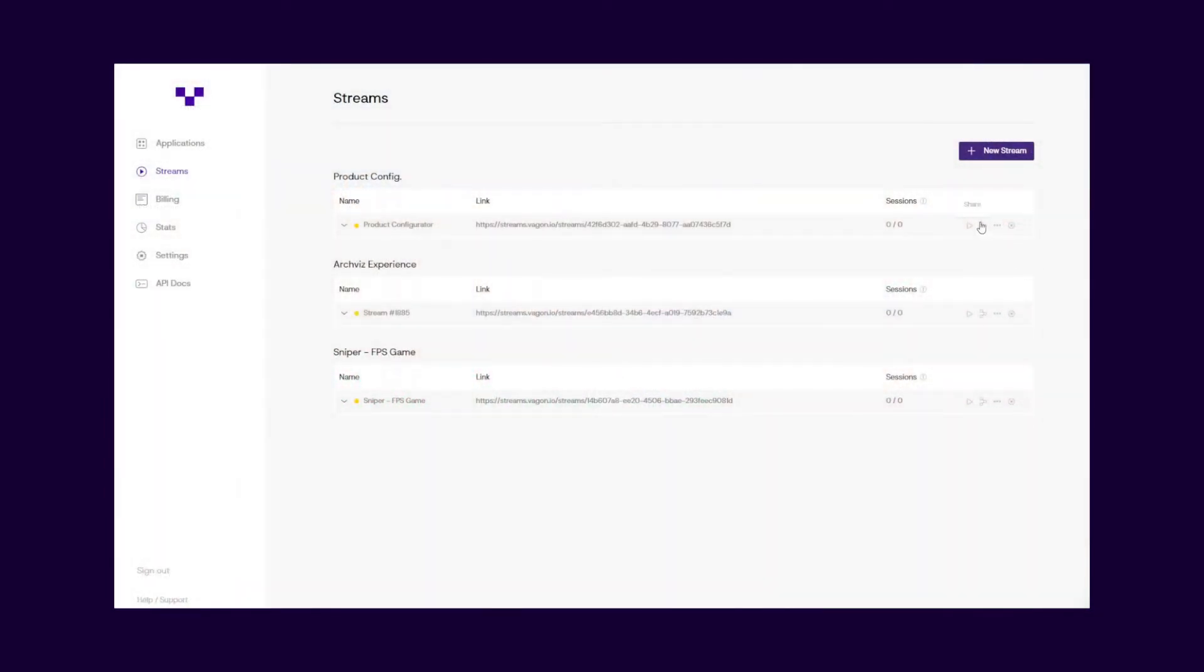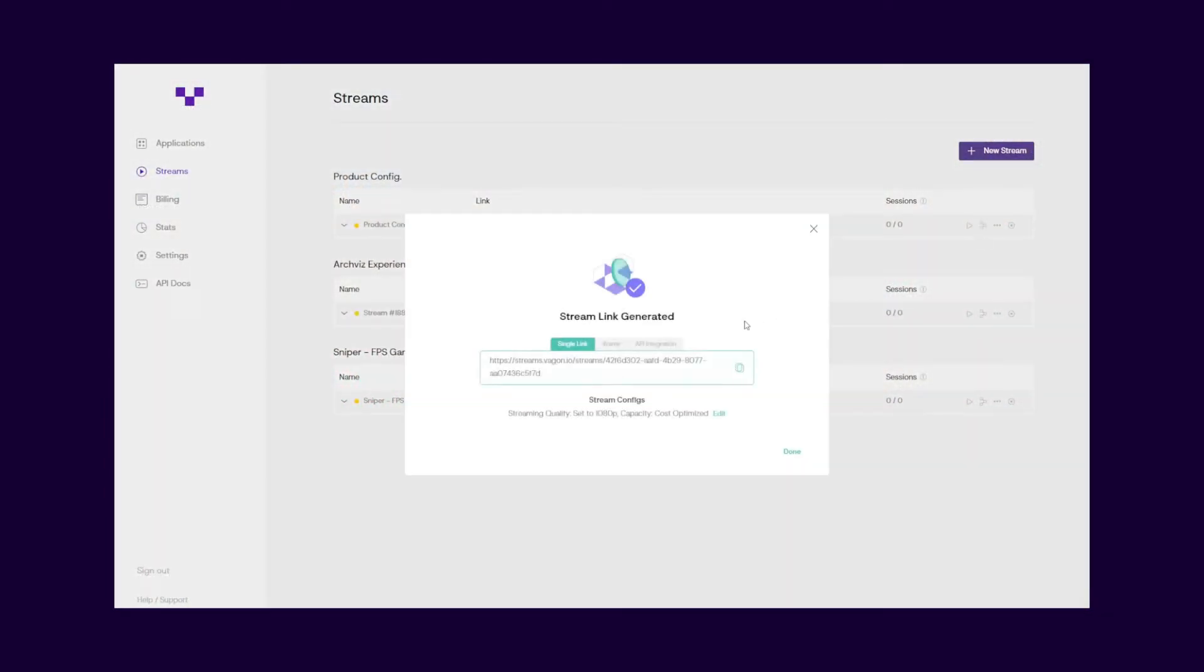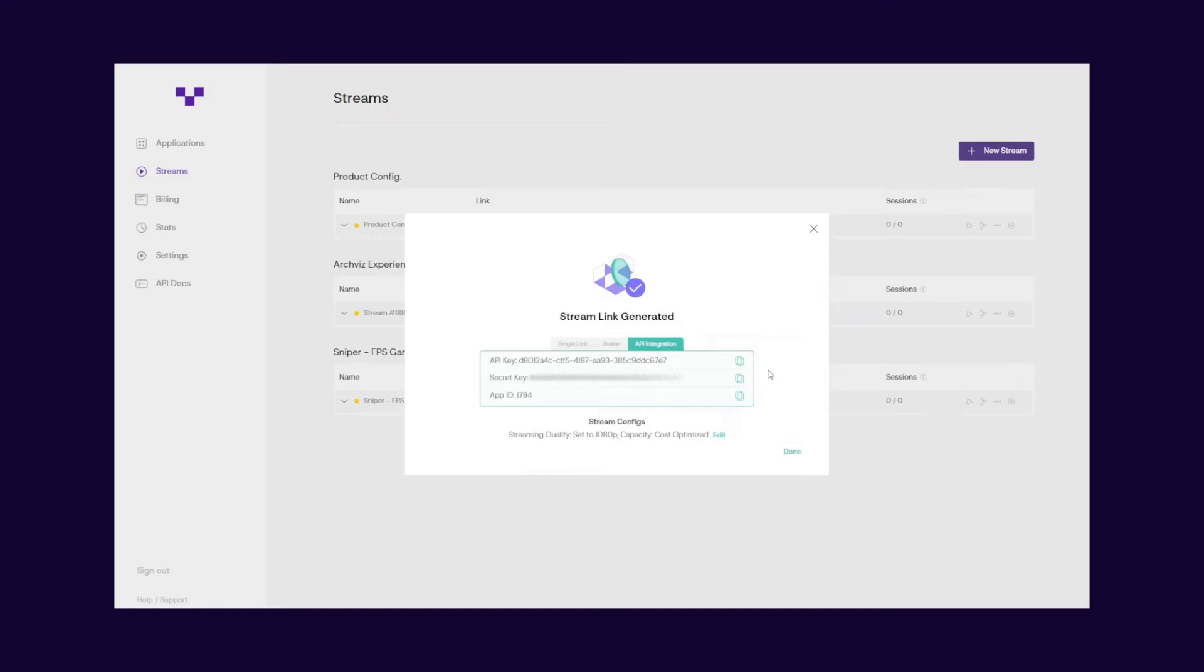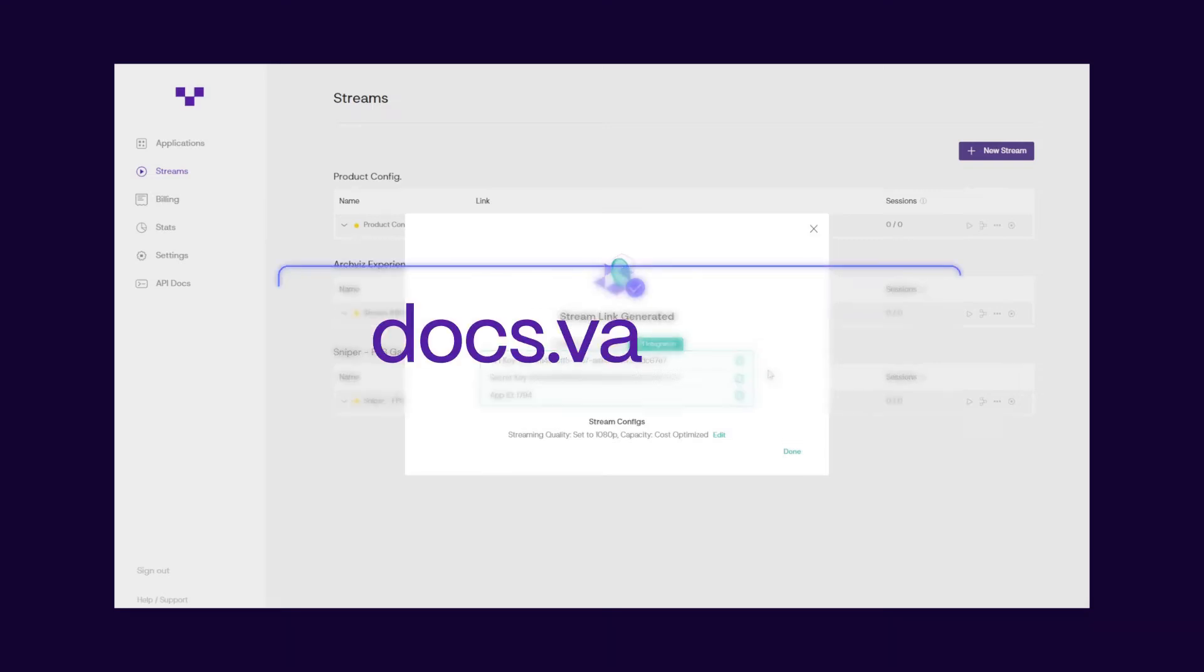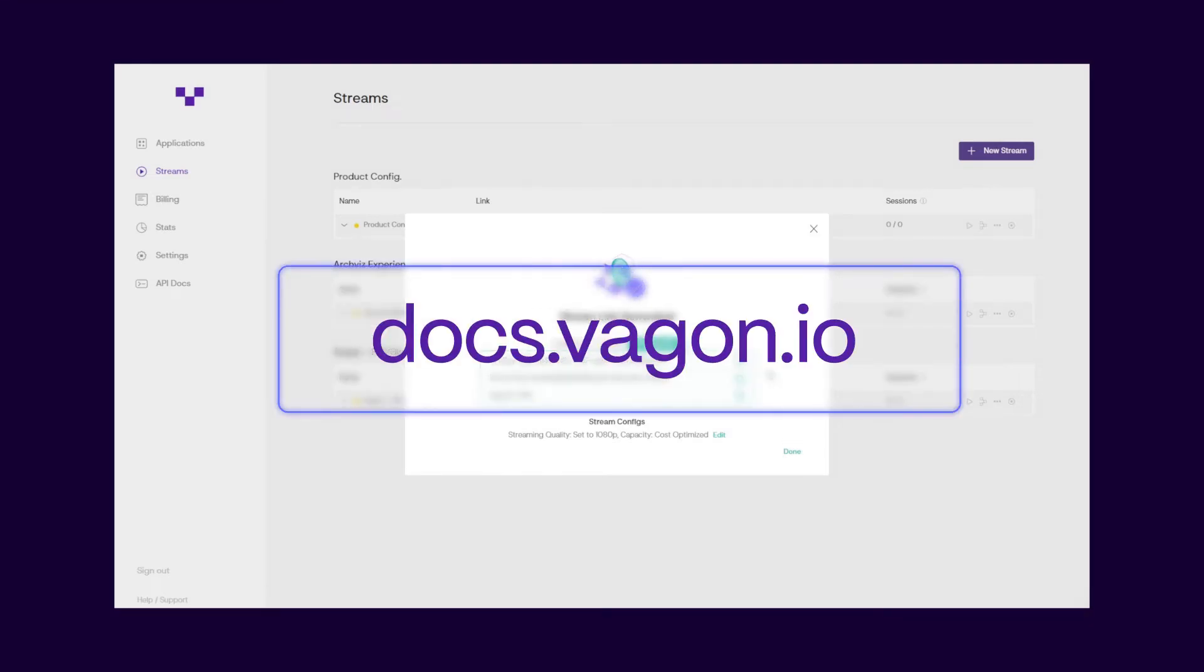In case you have custom needs, you can also create unique flows by using Wagon Streams API. For the API documentation, please visit docs.wagon.io.